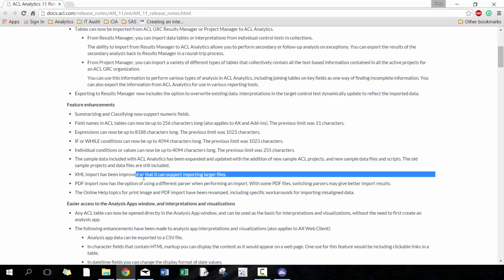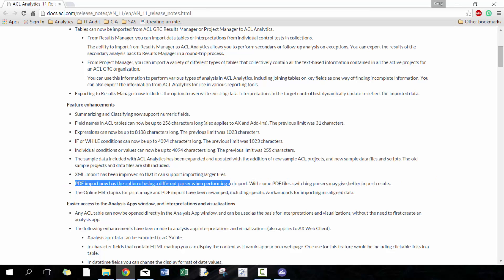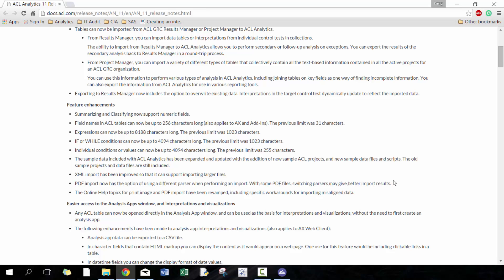PDF importer now has options of using different parsers when performing the import. With some PDF files switching parsers may provide better import results. This is really important. Still, I think we're starting to get better and hopefully we'll continually improve getting access to better quality data and we won't need to import PDF. But in some instances those are the only option that you have because that's the only access of data you can get. Maybe it's because of their service provider and they don't want to give you access to data or there's just too much time and effort to go another route.